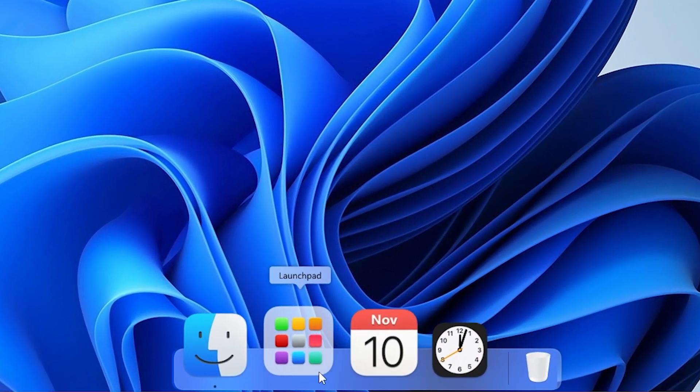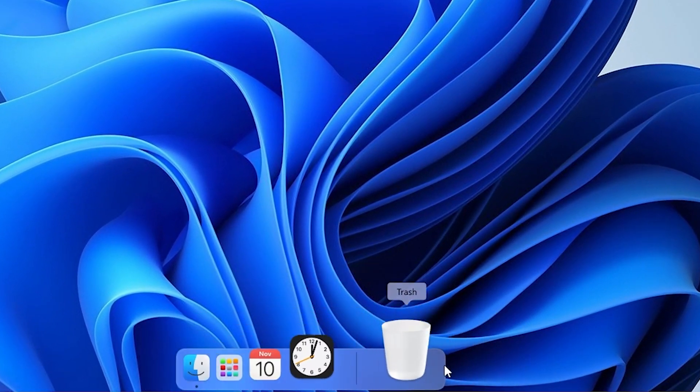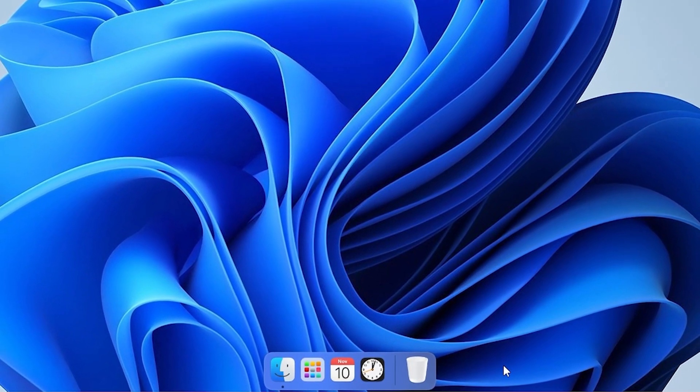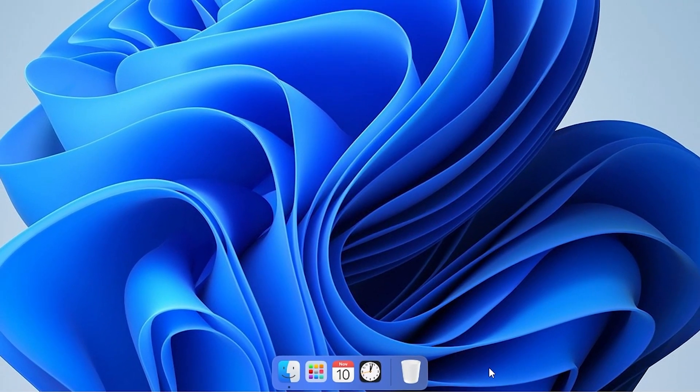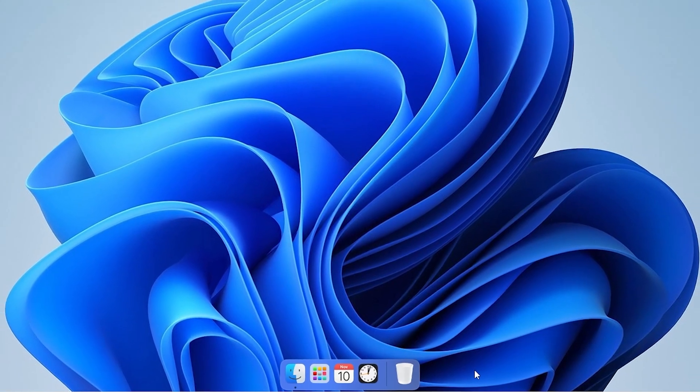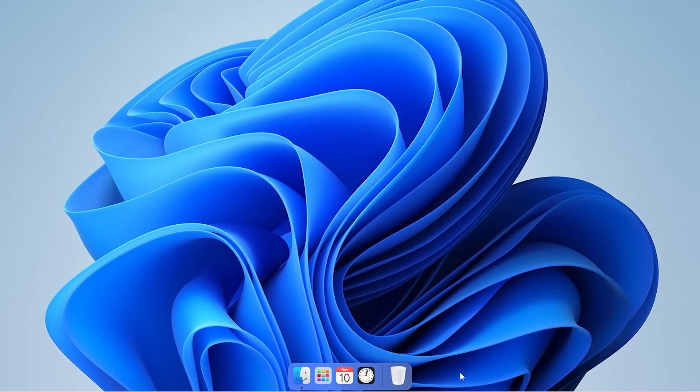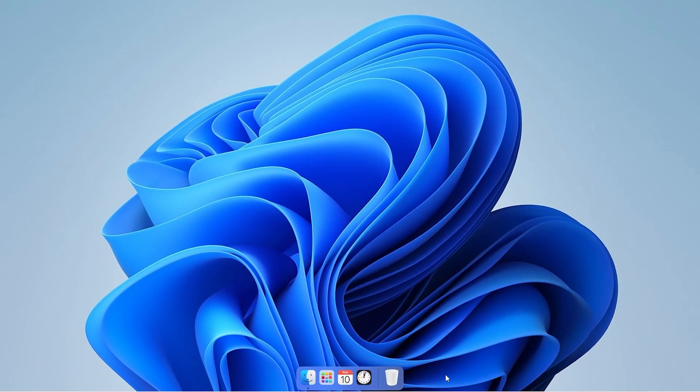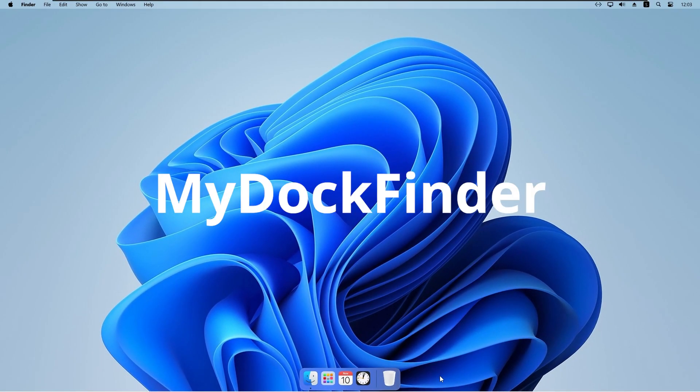Hello everyone and welcome back to the Tech Enthusiast channel. Today I will show you a macOS skin for Windows called My Dock Finder.